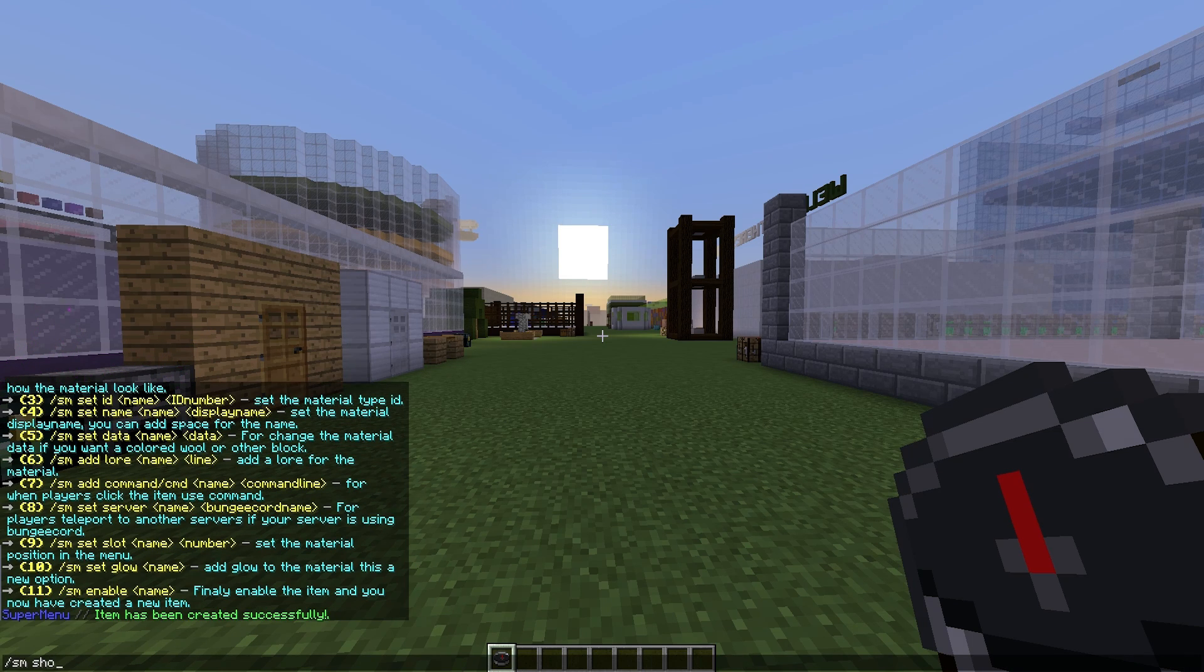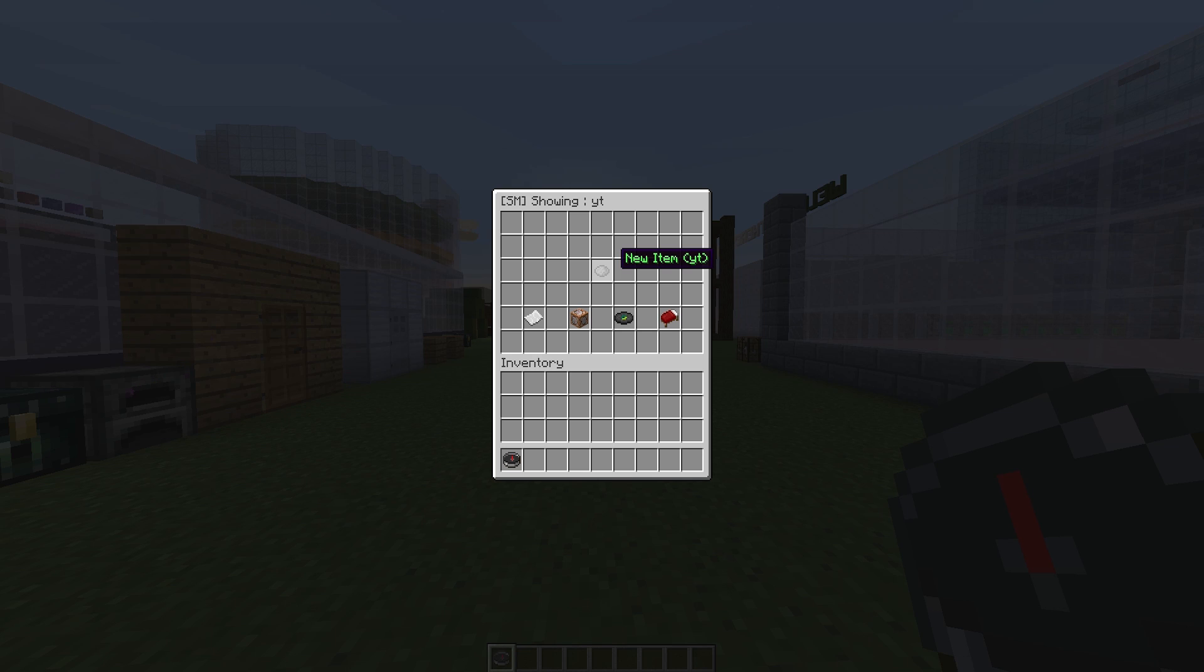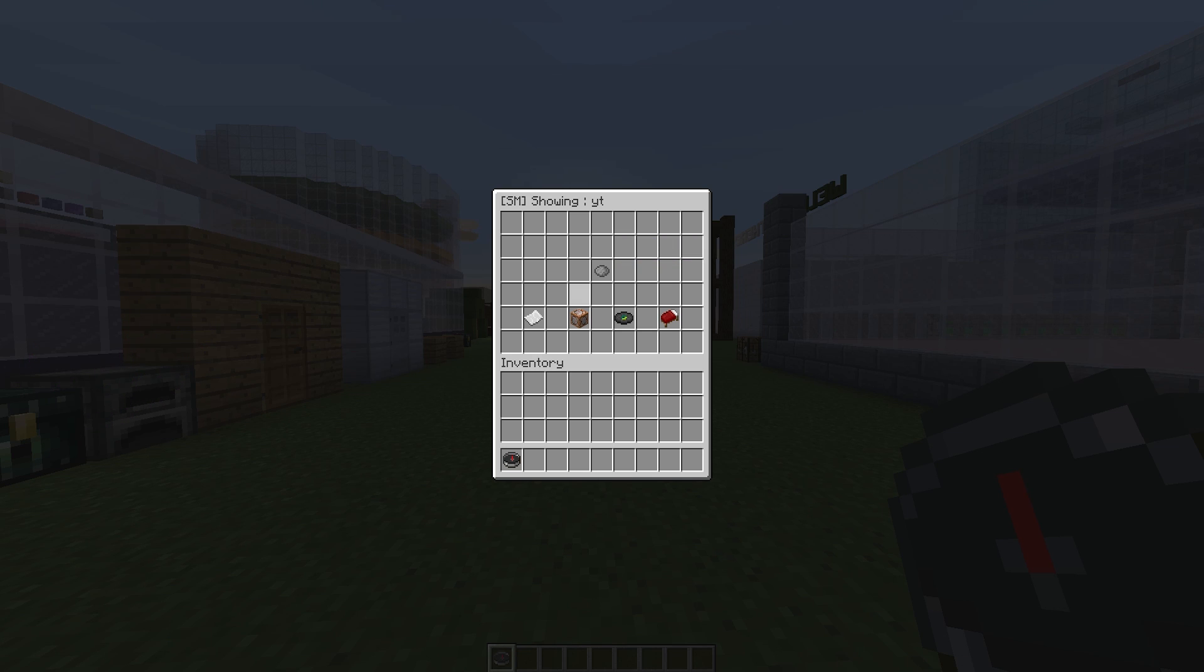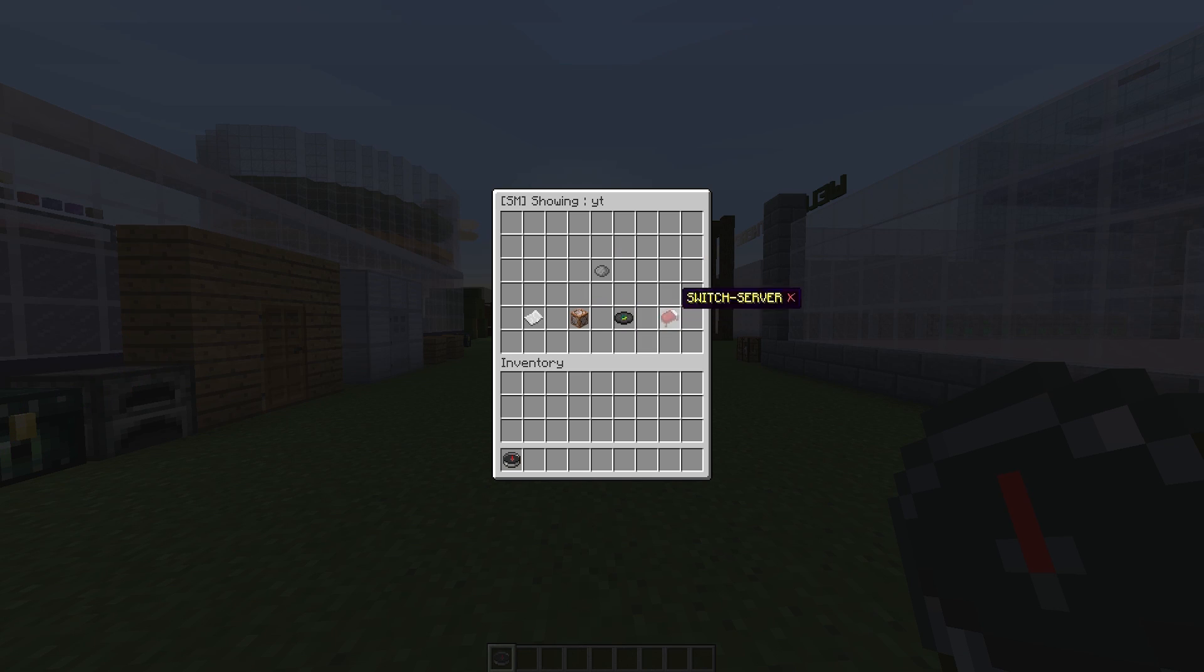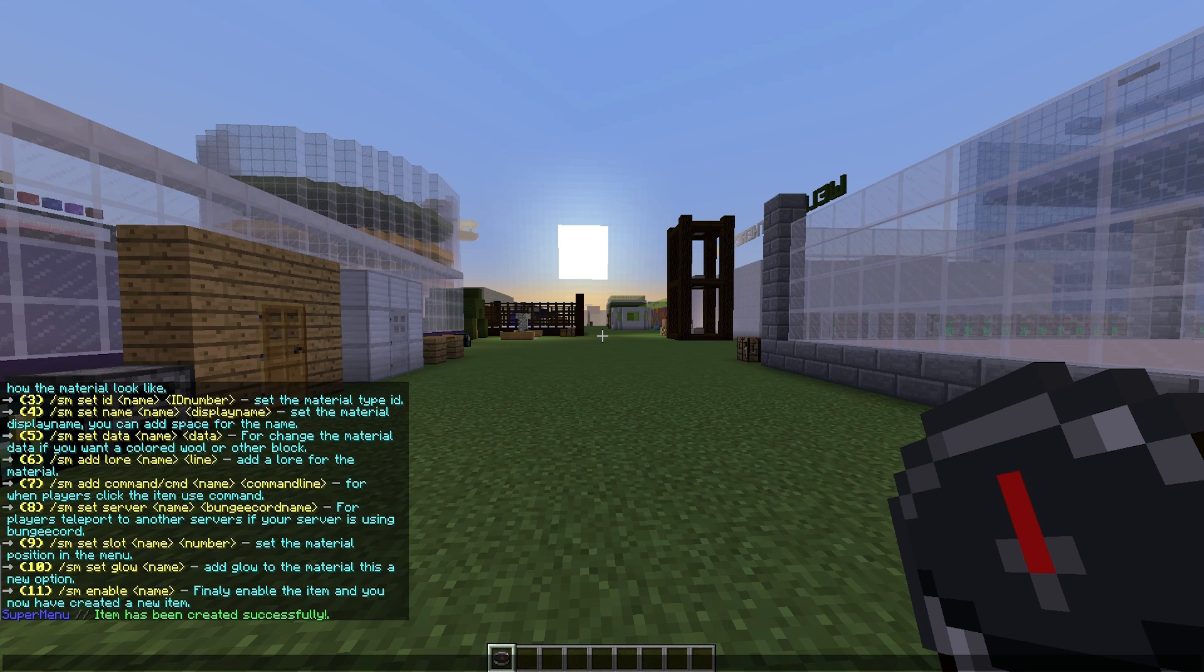Once we've done that, you can do /sm show and then YT. This shows you everything about this particular item. It doesn't have a proper name yet, doesn't have an item to click, doesn't have messages or any commands or sounds or anything to do with bungee cord.